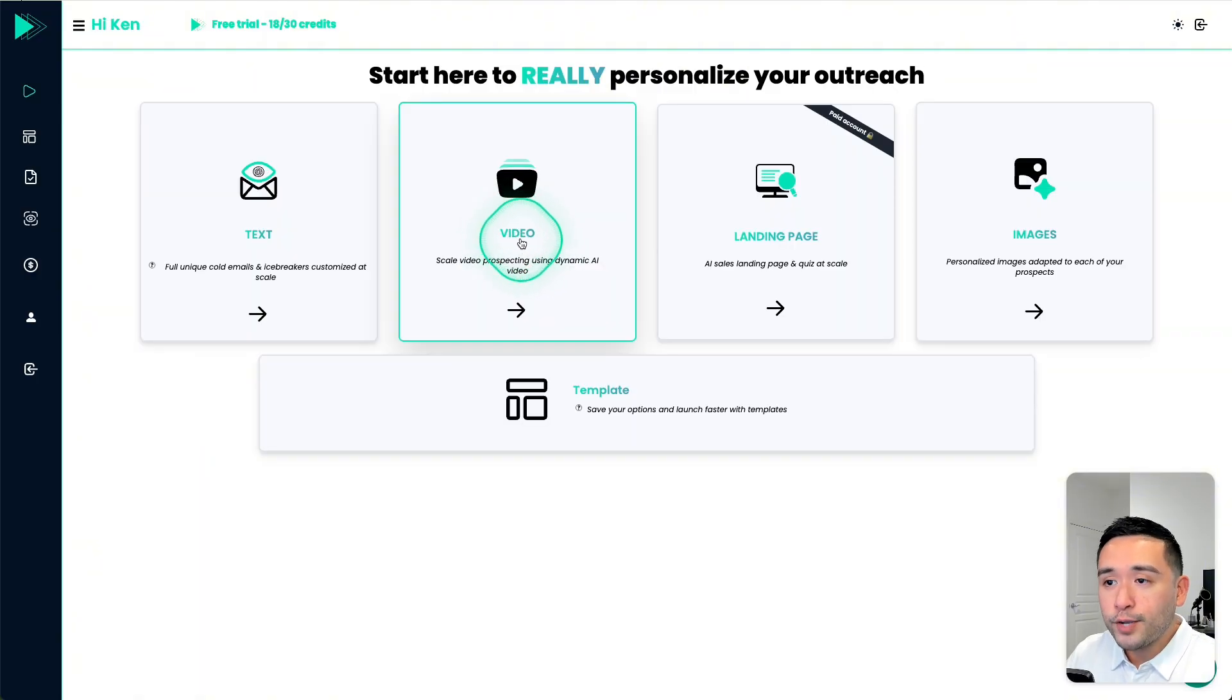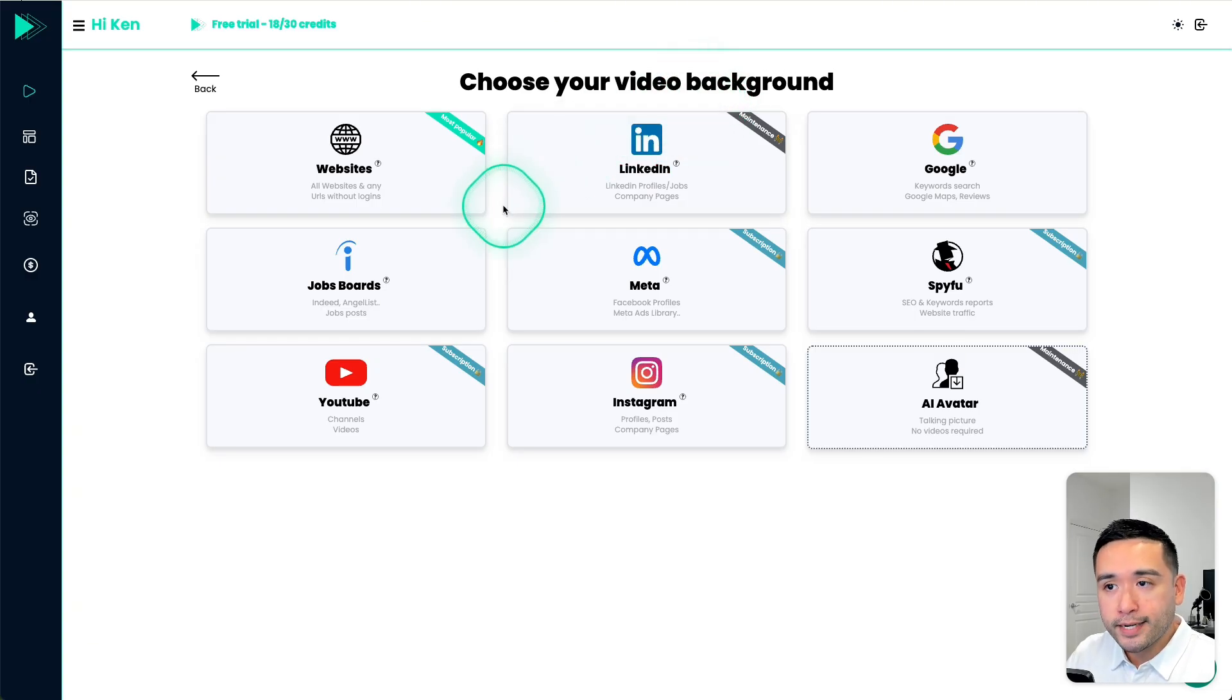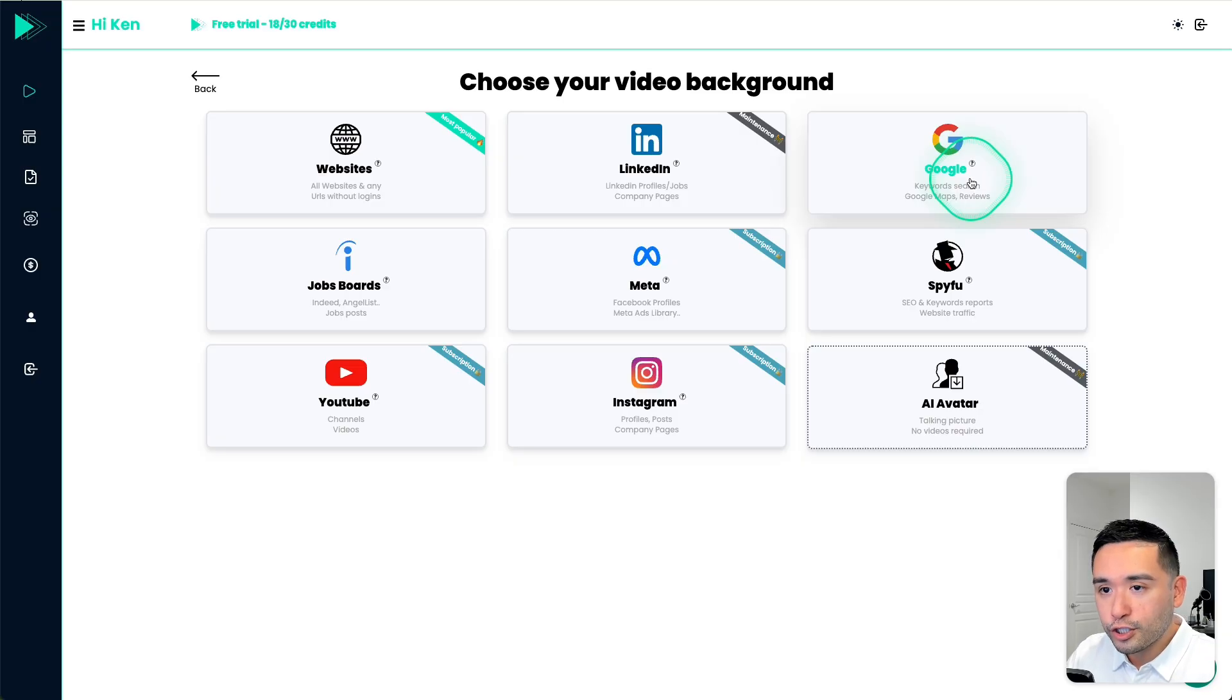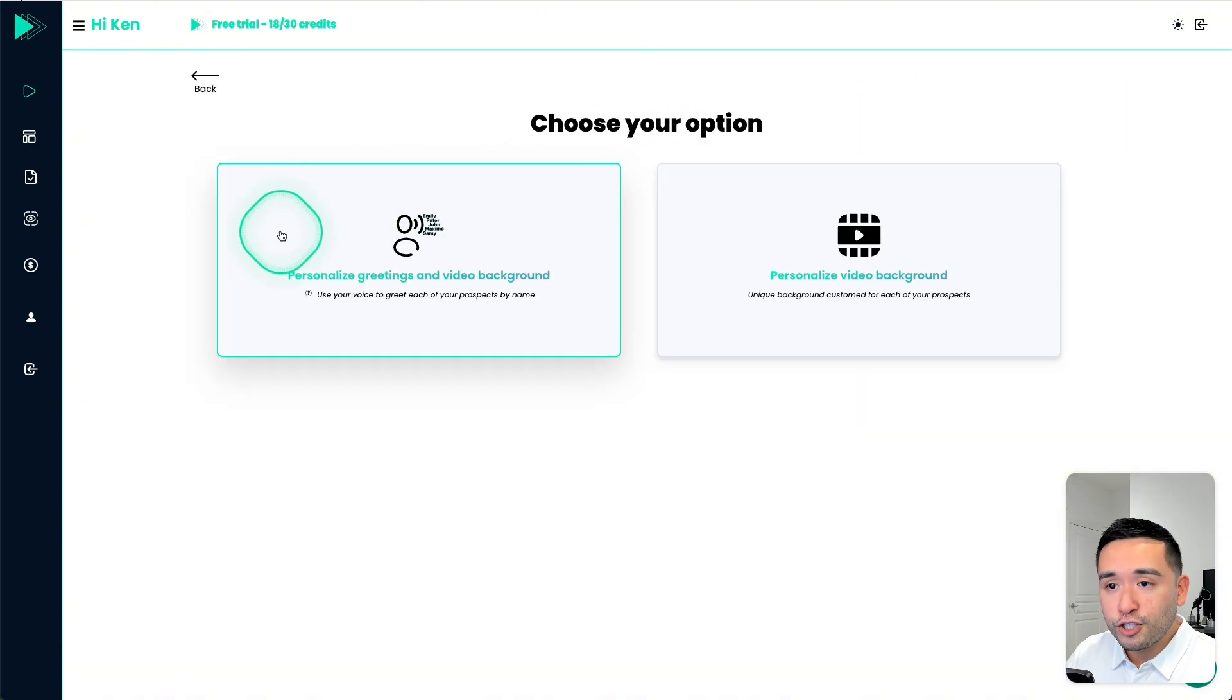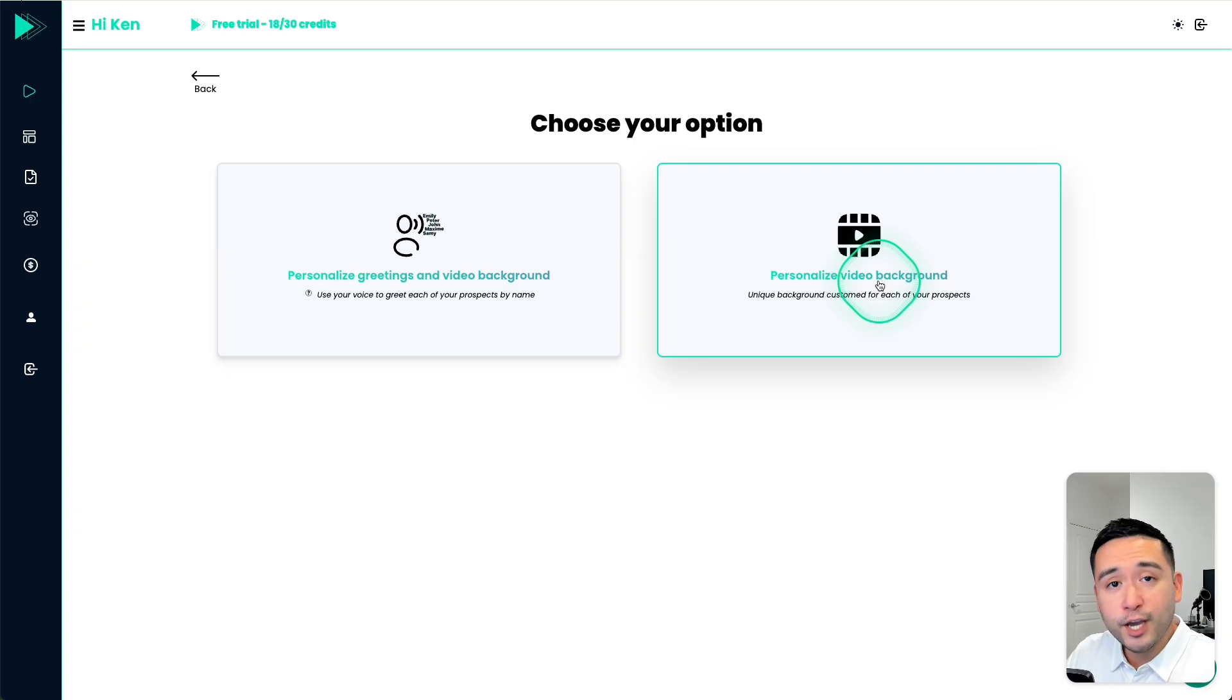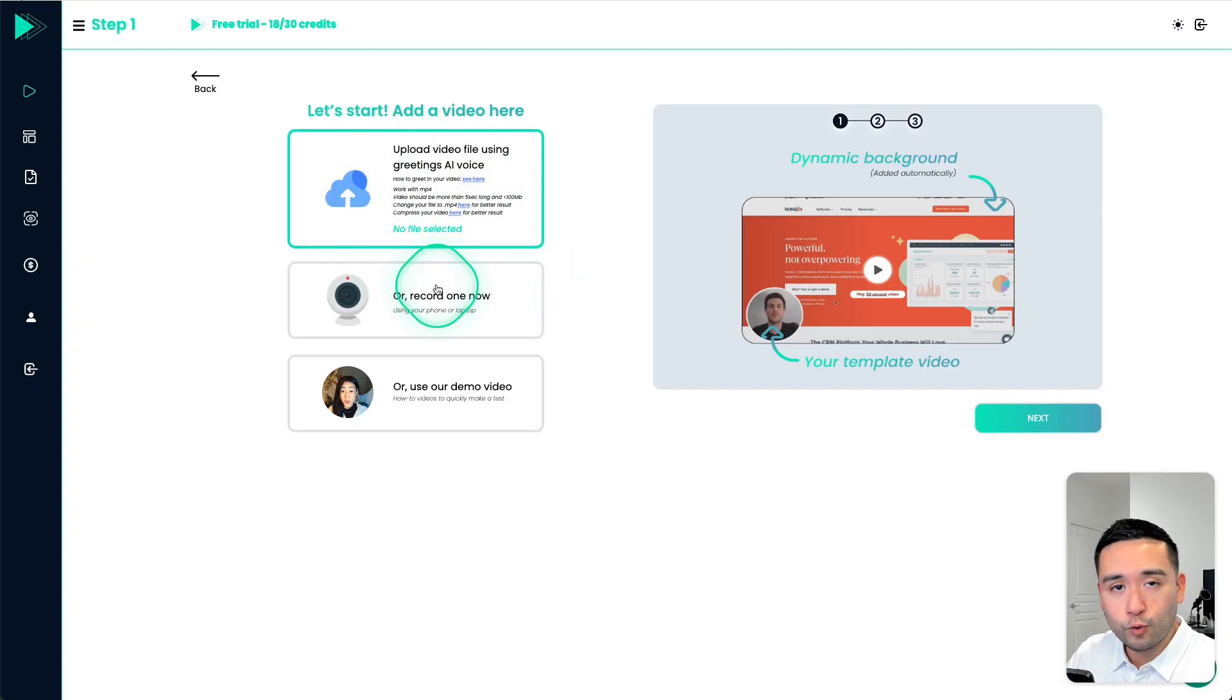Next, I want to show you how you can personalize video at scale. So you have the option to choose a video background. So in your prospecting video, you can choose to show that prospects website, their LinkedIn profile, a Google keyword search, their Facebook profile, Instagram profile, so on and so forth. So I really like how they do give you these options here. Let's click on websites, you can either generate a personalized greeting and video background, or just a personalized video background. I'm going to do this first one.